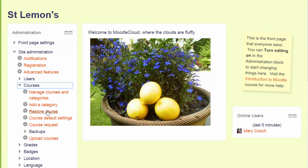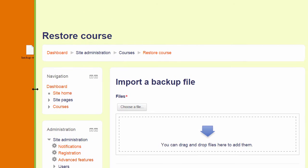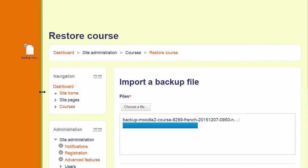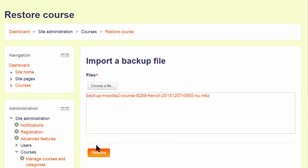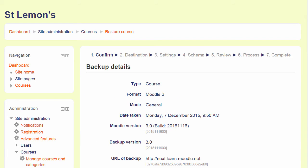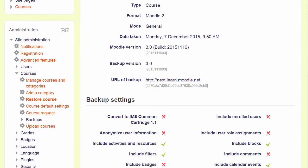Then I can import my backup file either by clicking the button to upload it or, as I am going to do, by dragging and dropping it in. Then when I click the Restore button, I am prompted to check the backup details, and we scroll down and click Continue.